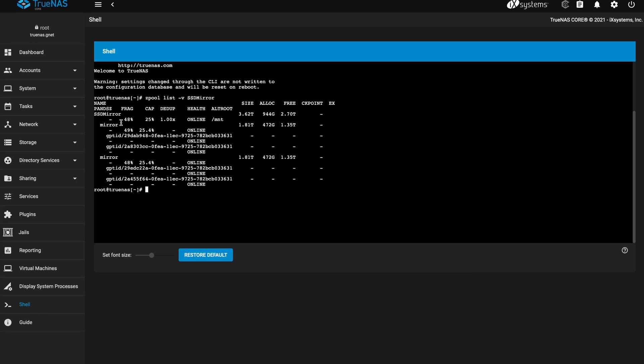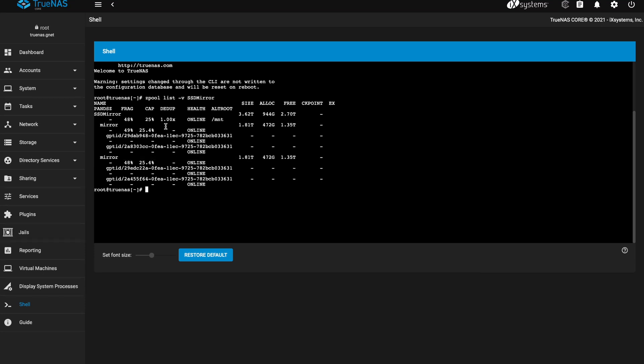And this will show you how your vdevs are configured in this pool. Here you can see that I have two mirrors. And then we're going to check this again after adding the new vdev to make sure that we have another mirror added.